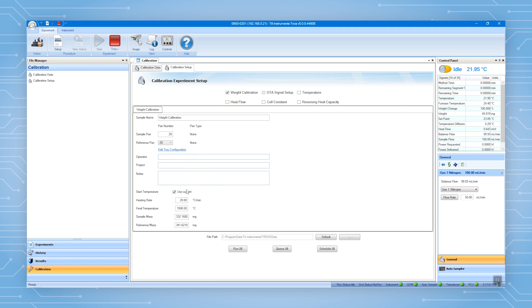Check use current as the starting temperature or enter the desired start temperature. Enter the heating rate and the final temperature. Input the masses of the two calibration weights.